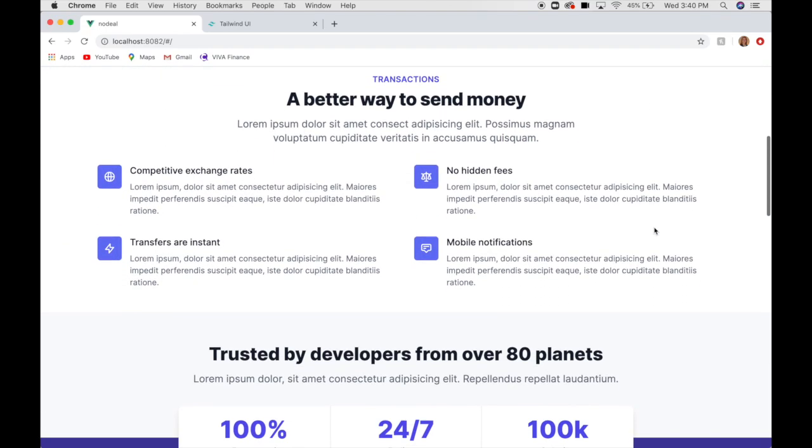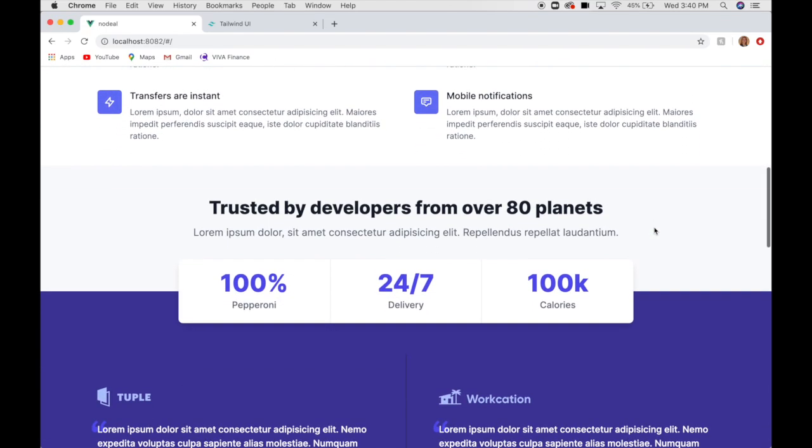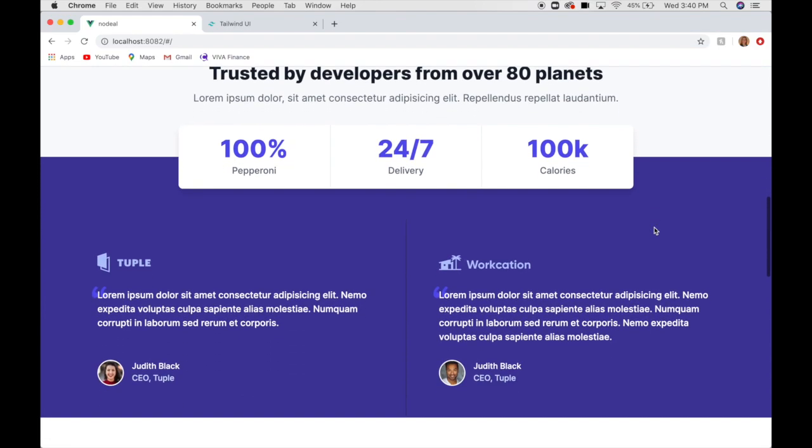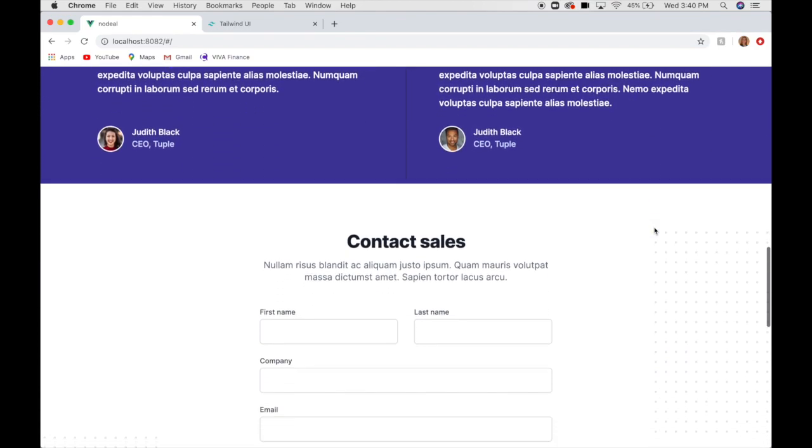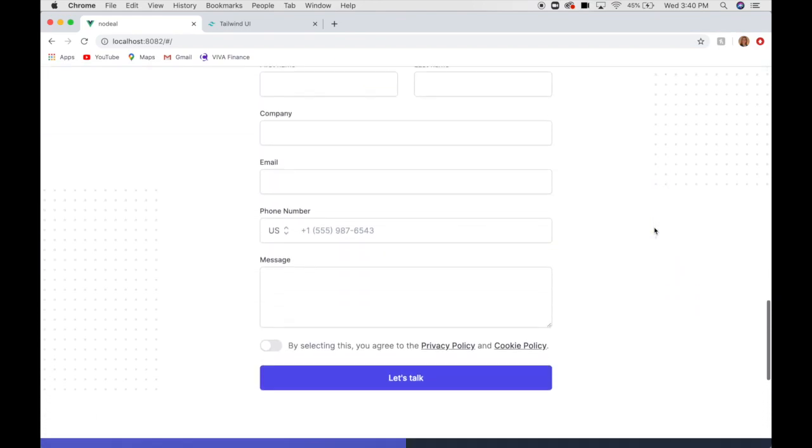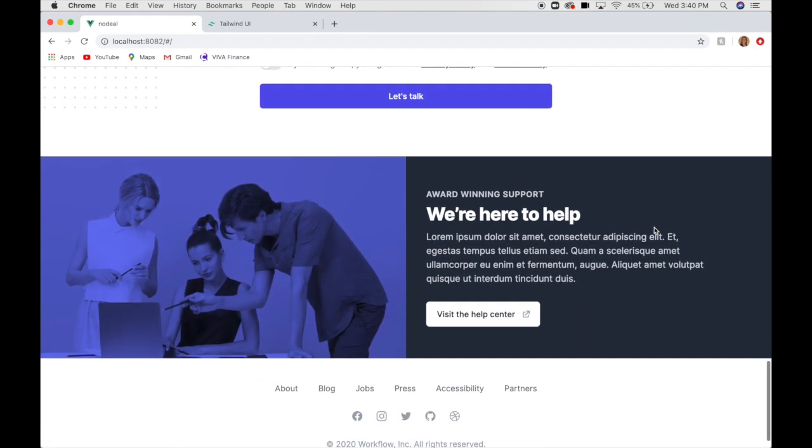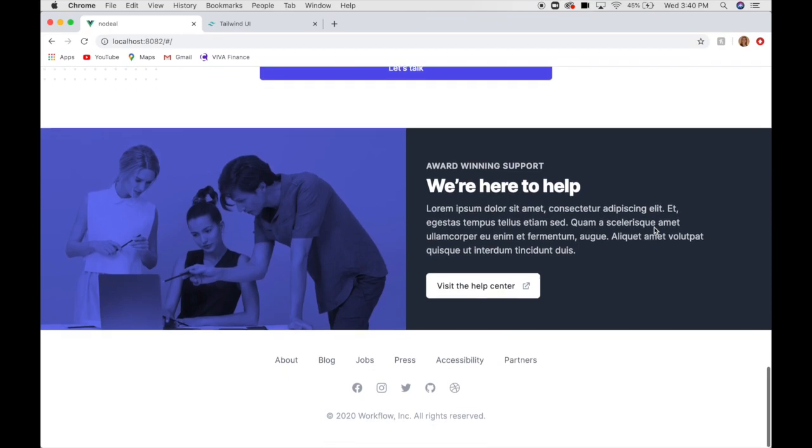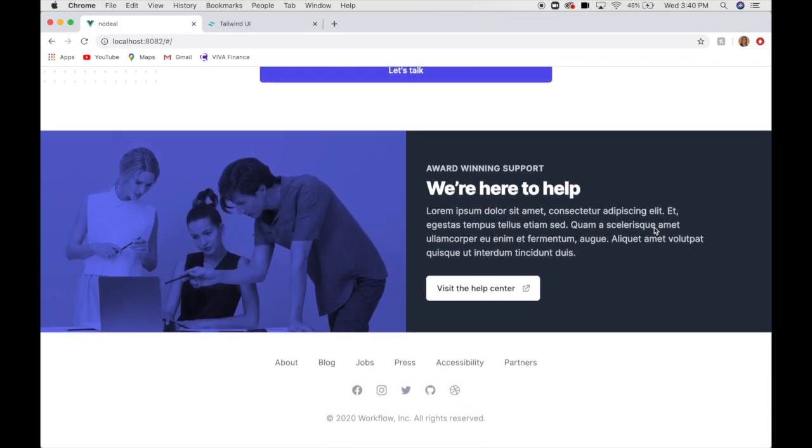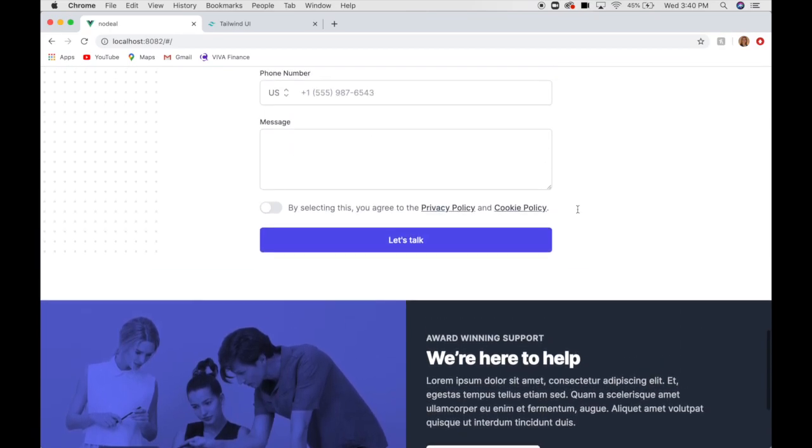Looks very, very professional. And, we put this together in like seven minutes. Obviously, you're going to have to plug all the buttons in.